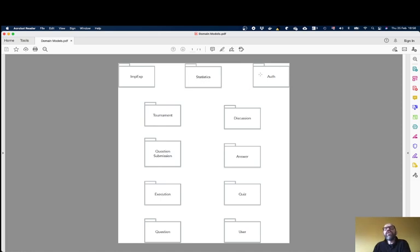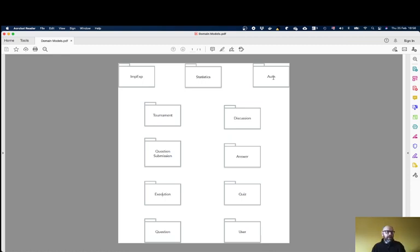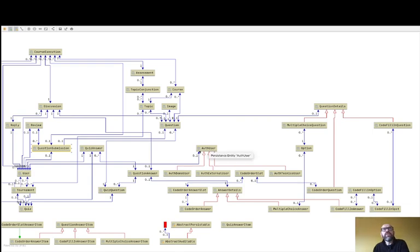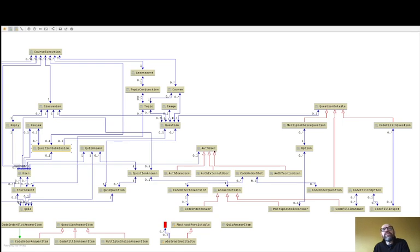Then you have the Auth module, which deals with authentication — all the process of authentication — and describes different types of users. We already have User, but here it's from the perspective of logging into the system. We have the Auth User, which is associated with the User. A user may have no auth users: for instance, a user from two years ago may have their auth user deleted so they cannot log in anymore, but we keep the information about the questions they answered.